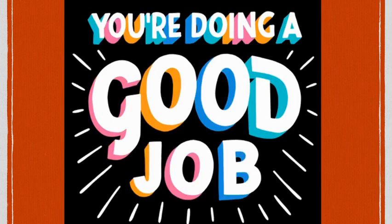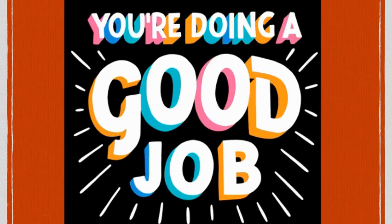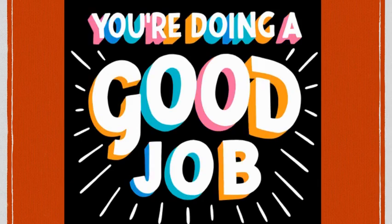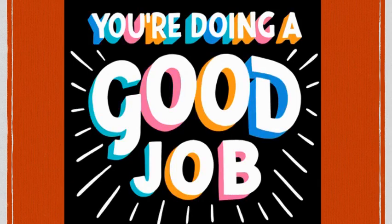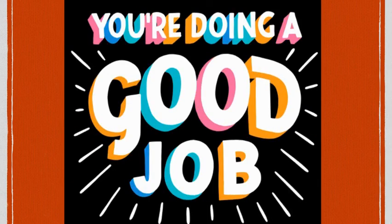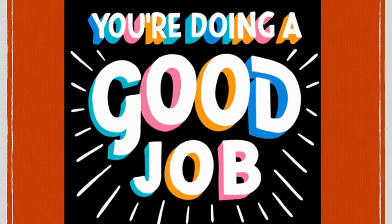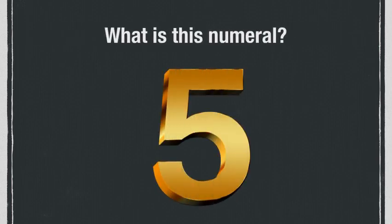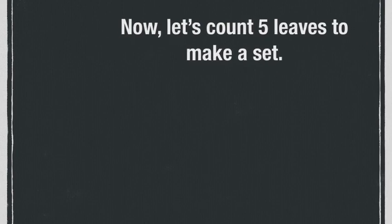You're doing a good job. Now it's your turn. Are you ready? Let's go. What is this numeral? You are correct if you said five. Now let's count five leaves to make a set.